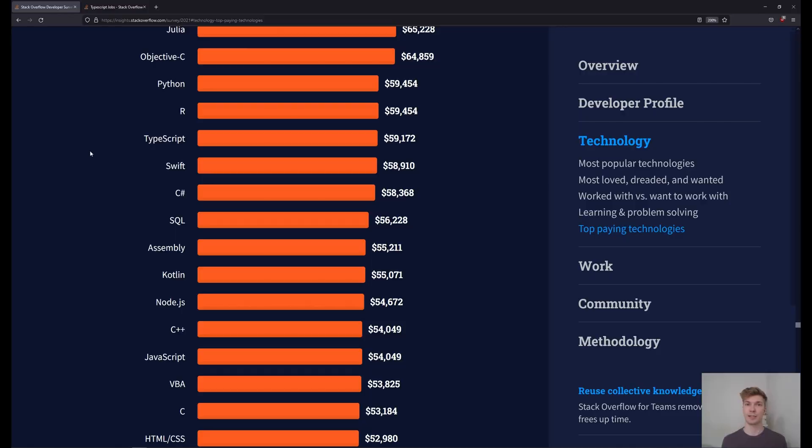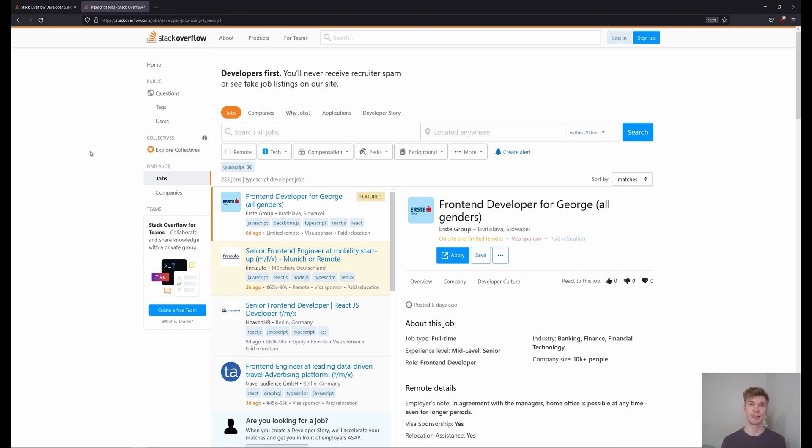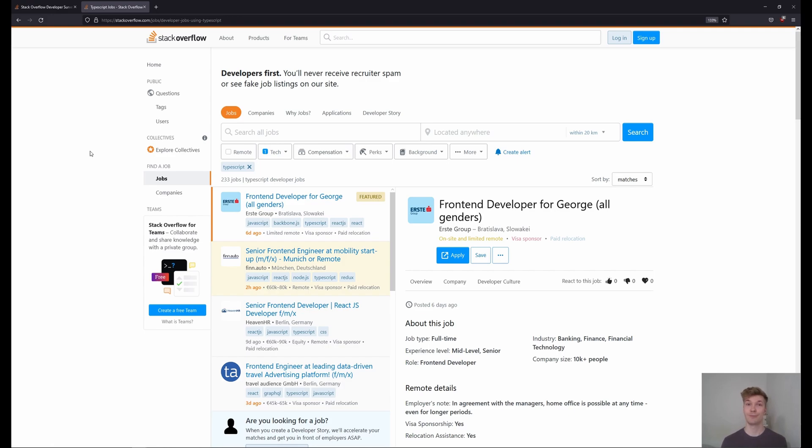And if we look at the job availability, we can see there's over 200 jobs in Germany right now. So TypeScript is definitely not a niche language anymore. A lot of companies are using it. And I would say it's a more impressive skill on your resume than JavaScript. So if you're serious about getting a web development job, I would definitely learn TypeScript.